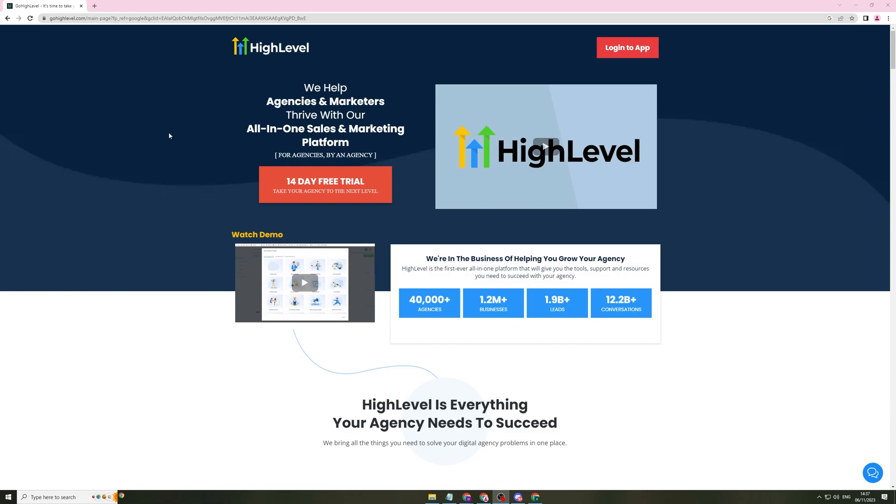In today's video, I'm going to be giving you a review of the Go High Level affiliate program. Before I get into the video, please make sure you watch this video the whole way through and pay close attention to ensure that you do not miss out on any of the content. Please like and subscribe and comment down below if you find this video useful and it gives you some insight into whether you should join this affiliate program.